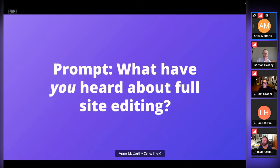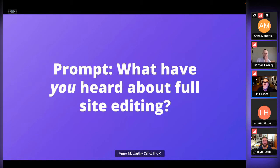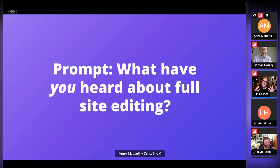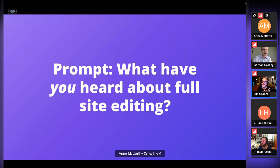I'd love to start with a little prompt just to hear — if anyone's open to sharing — what have you heard about full site editing? Because it's interesting to hear what's actually made it to people. One participant mentioned a session with Ed Beck, who made the connection between us. They observed that FSE puts WordPress in a similar logic to Wix or Squarespace, with a more easy-to-use interface. Being an old-school WordPresser, they admitted to being somewhat skeptical — 'what is this full site editing?'